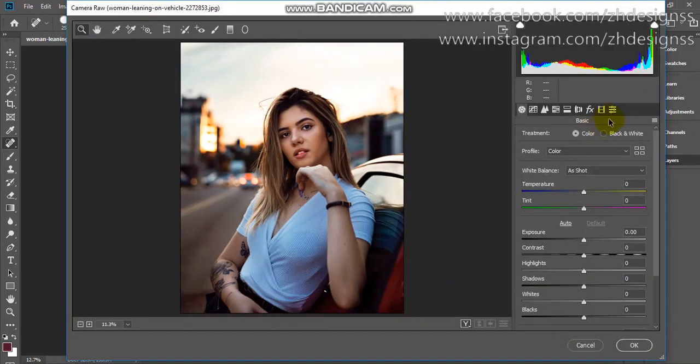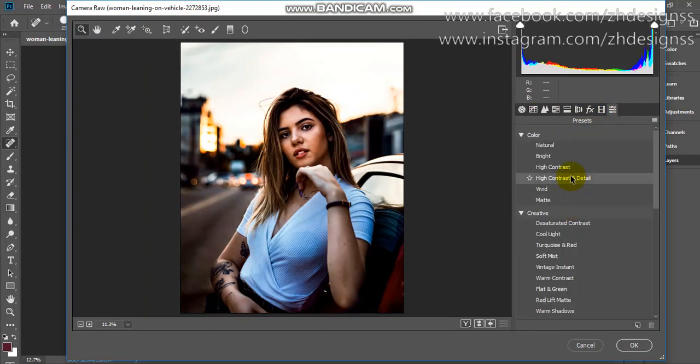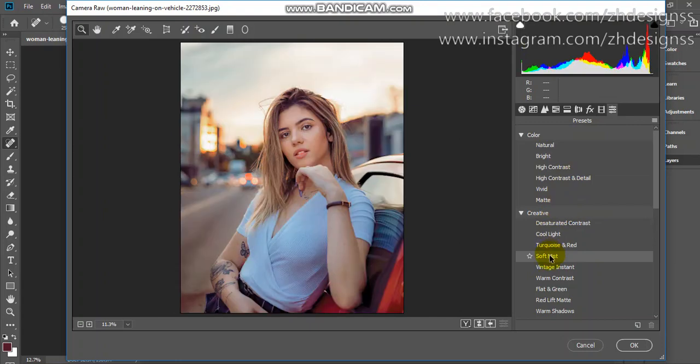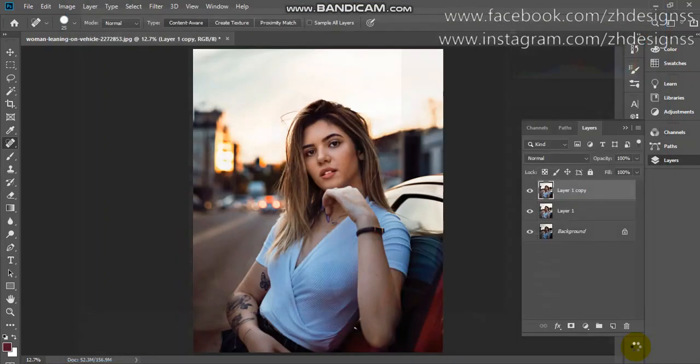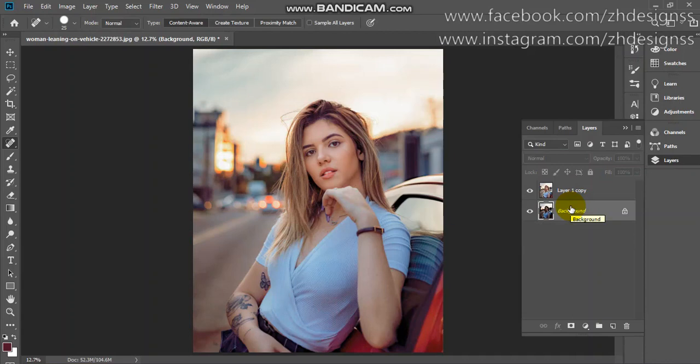Here you have to choose presets. There are different presets available. Choose soft mist color, which looks pretty in this case. Click OK. I'm deleting my previous layer.